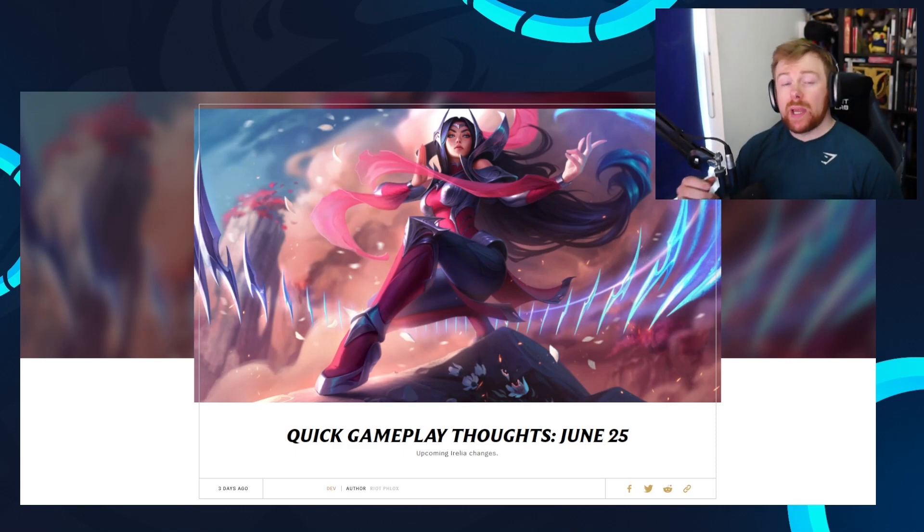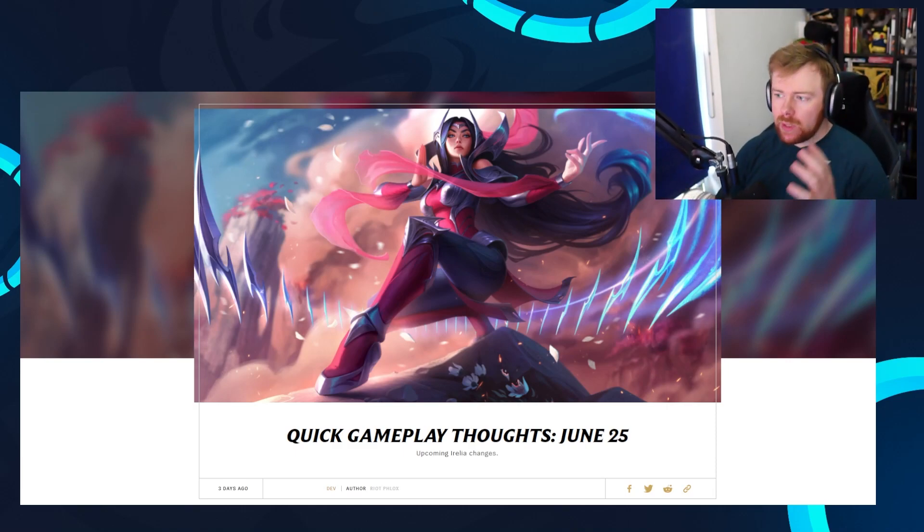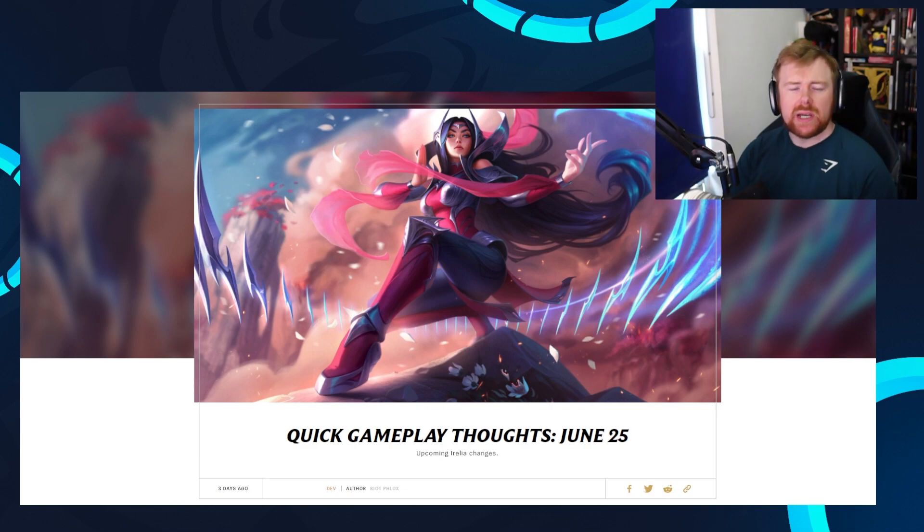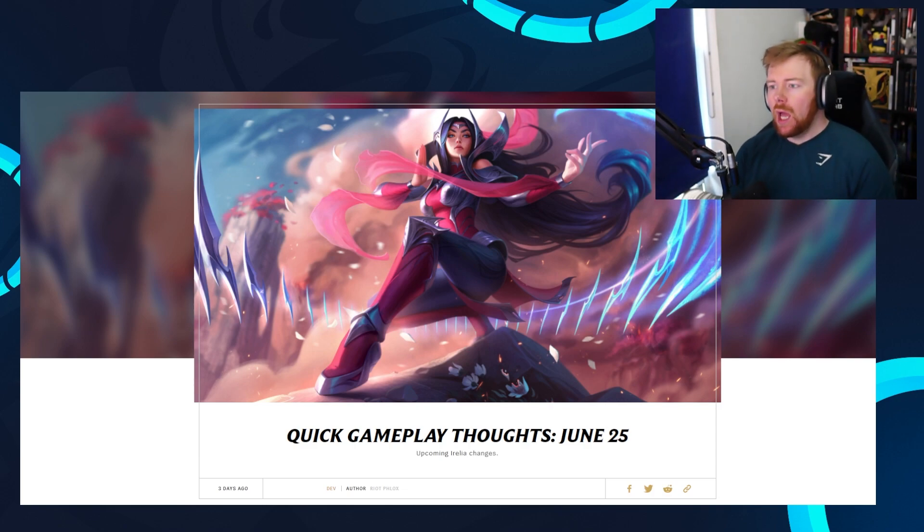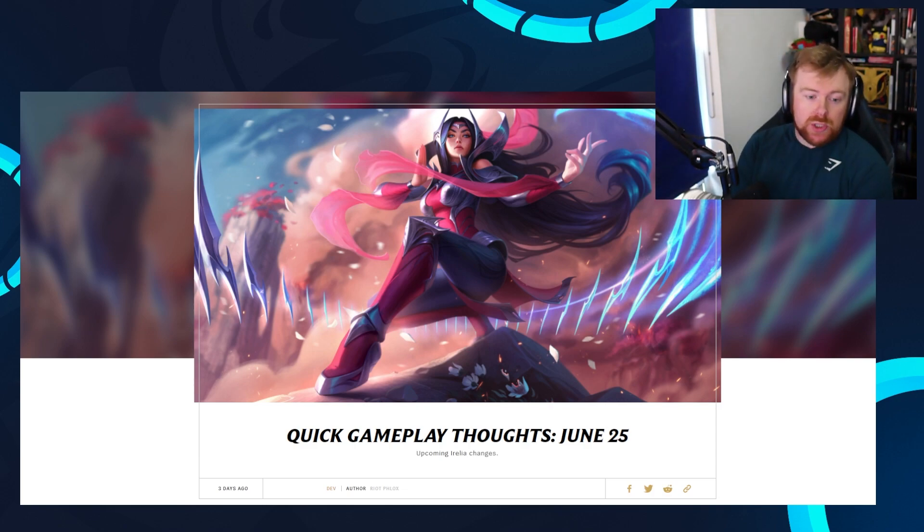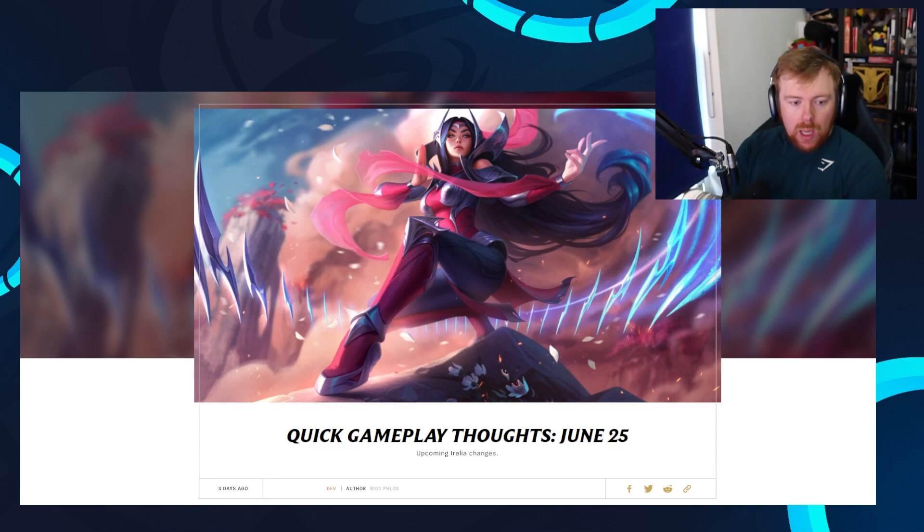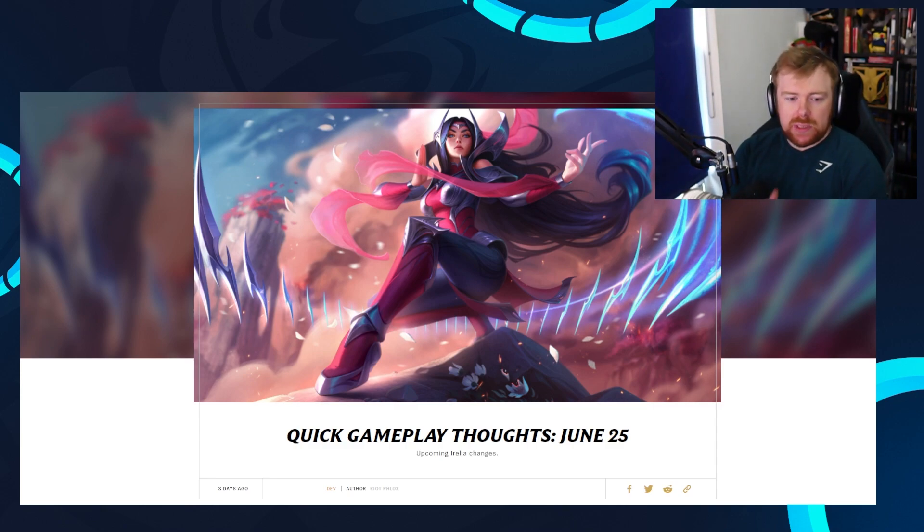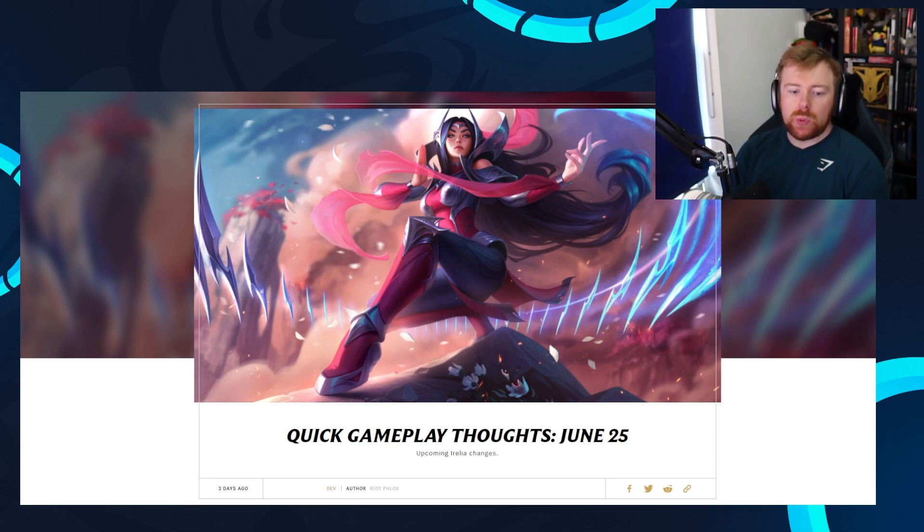Hey guys, bringing you another video. This is a bit of a different video, still kind of like one of those dev updates we've done before. A few days ago, like three days ago, they uploaded Quick Gameplay Thoughts, June 25th, upcoming Aurelia changes.